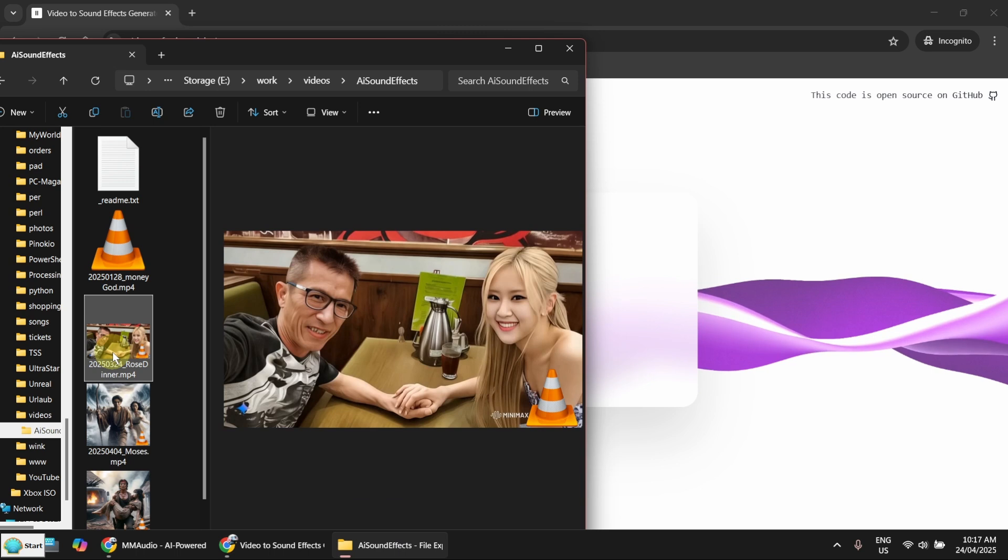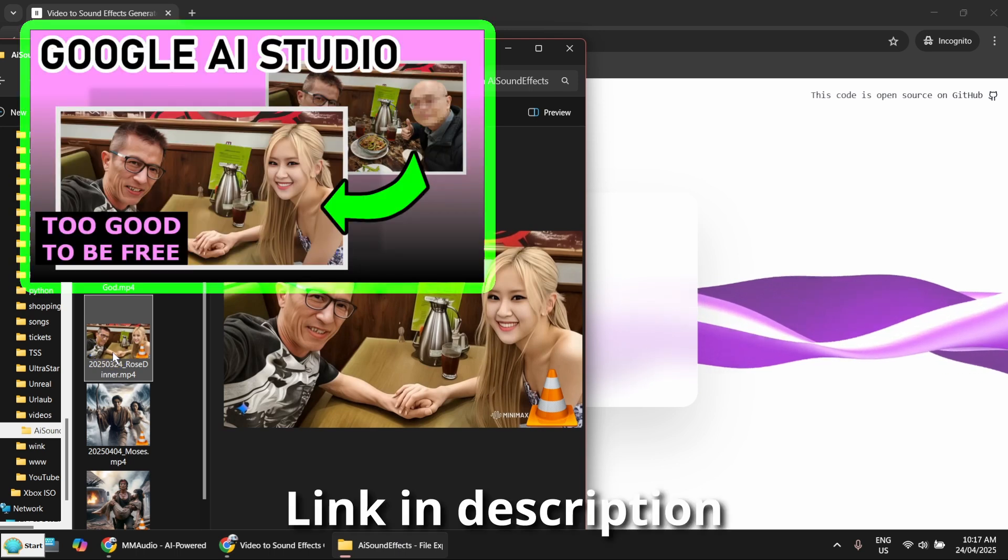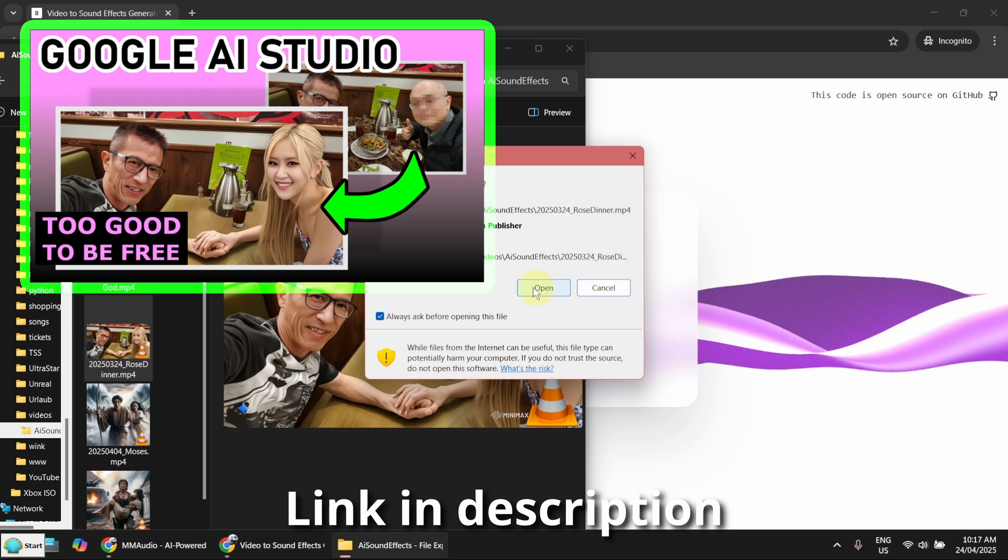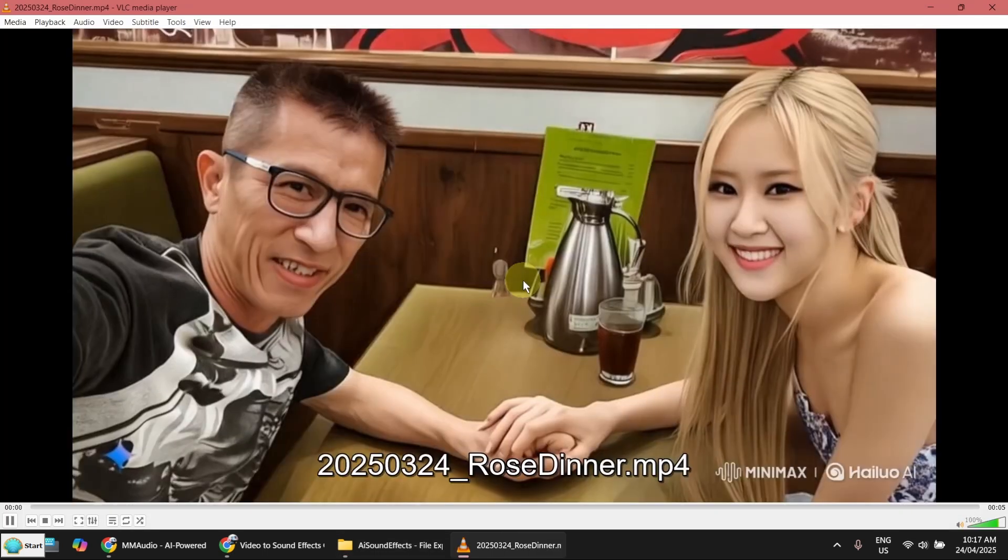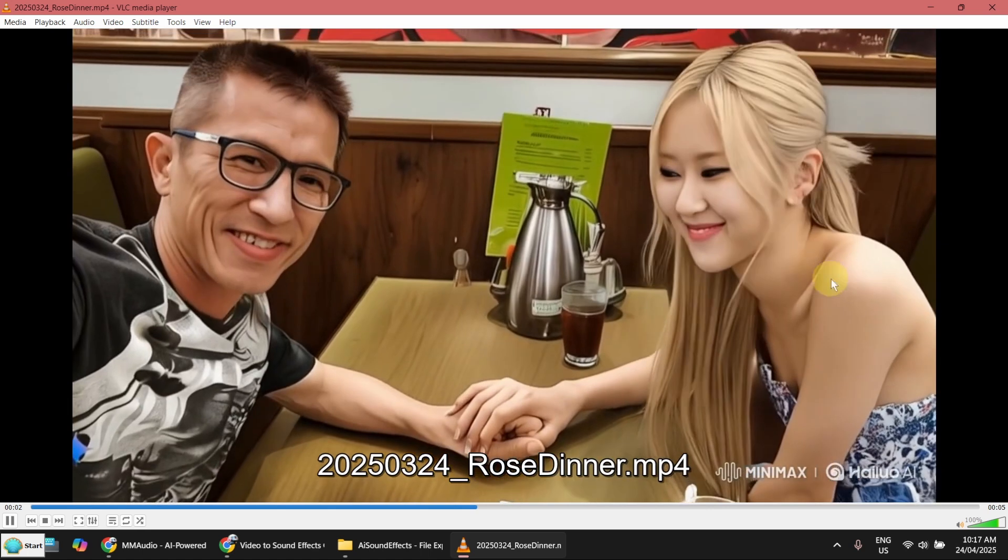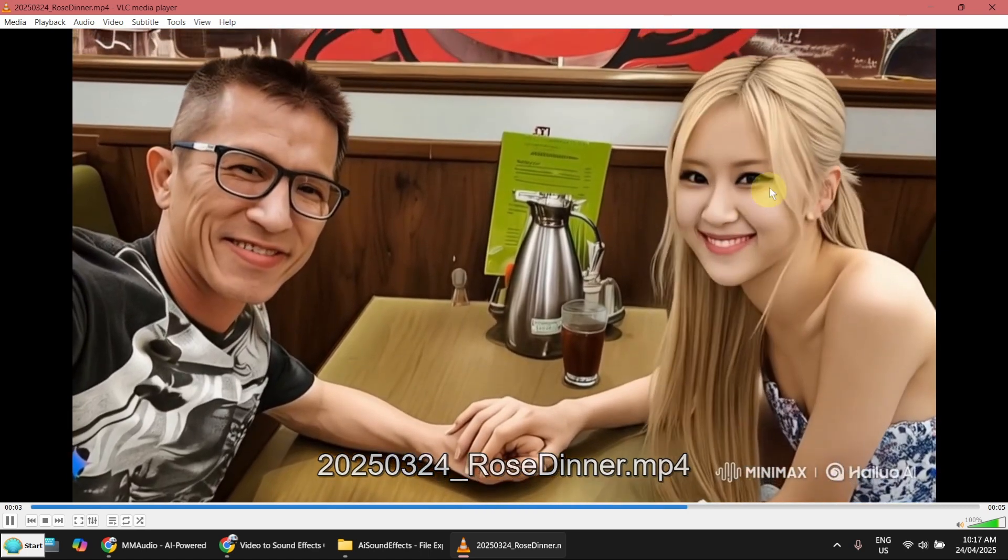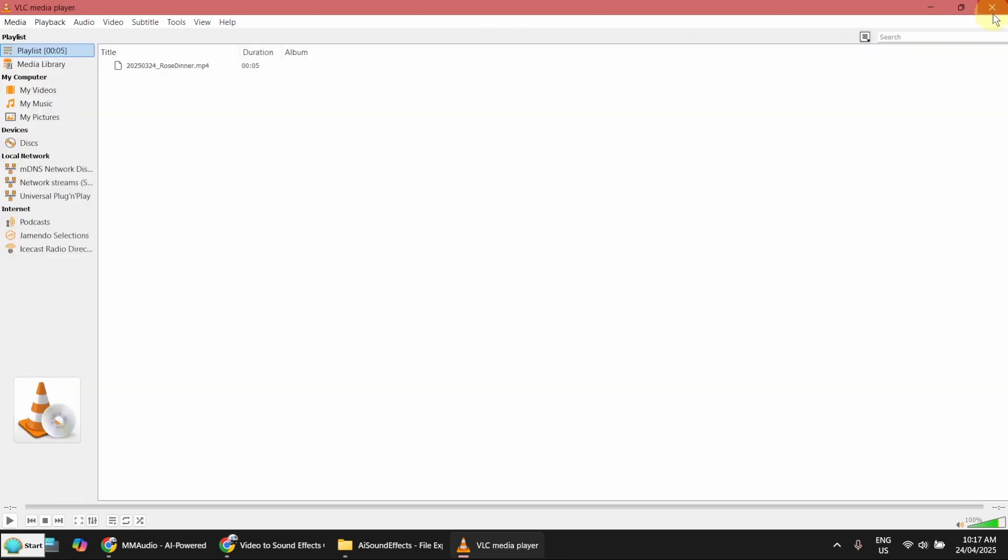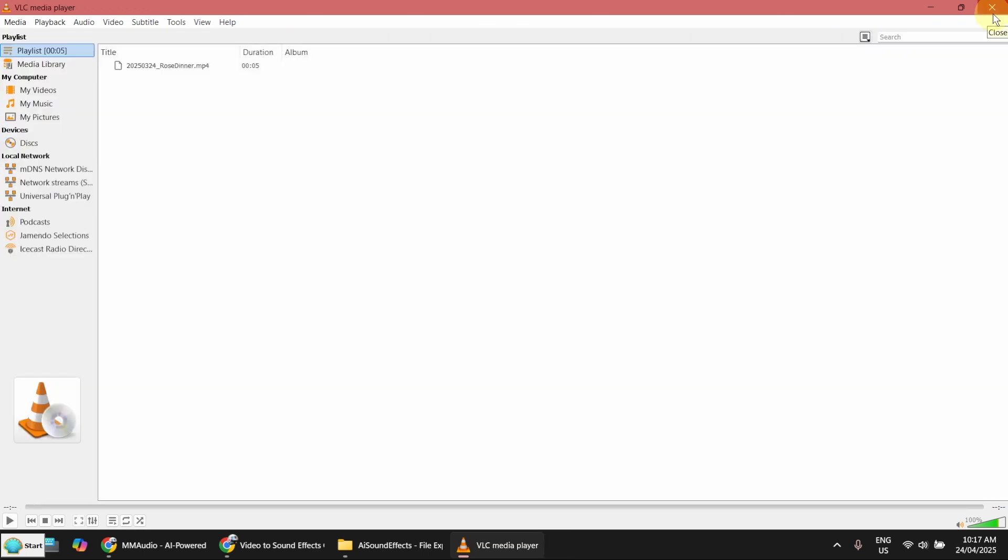The image was generated using Google AI Studio. This one basically has not much action. I hope we can generate the ambient sound of a restaurant.